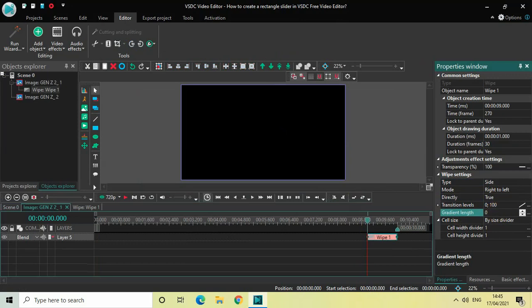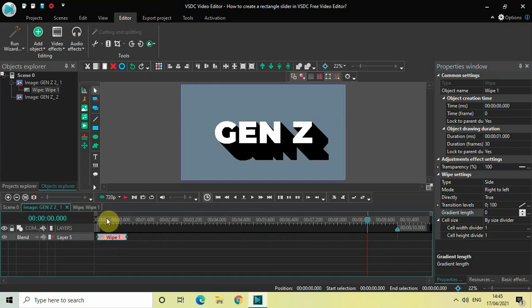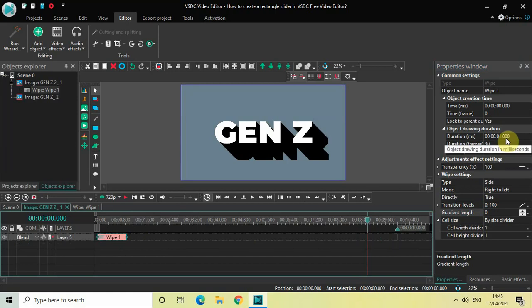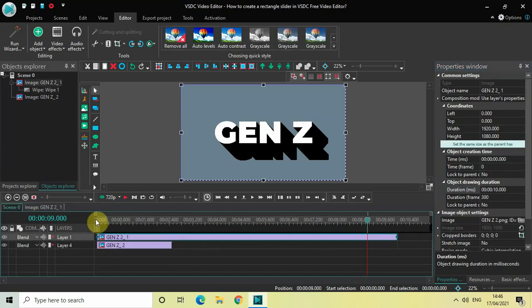Now place your wipe transition right at the beginning like this, and increase the duration of the wipe transition. Currently the duration of the wipe transition is 1 second, so increase it from 1 second to 2 seconds 500 milliseconds. Perfect.